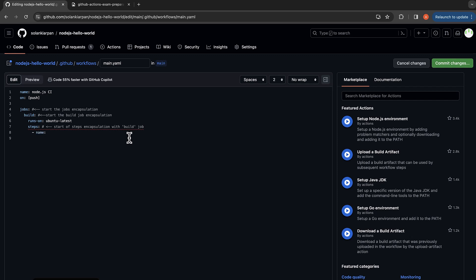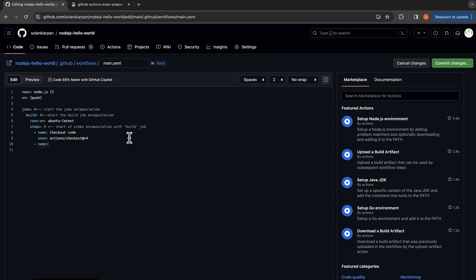Let's name our first step 'checkout code', which uses the action 'actions/checkout@v4'. So first we are going to check out our code. Then let's set up Node.js, which uses another action, 'actions/setup-node@v4'. We also want to specify the node version, so let's say node version 14.